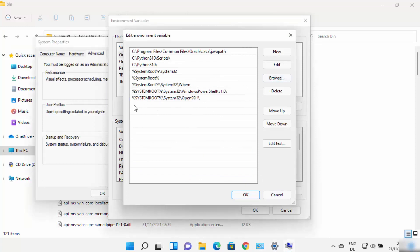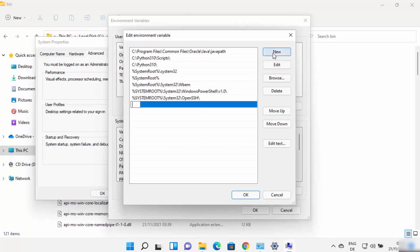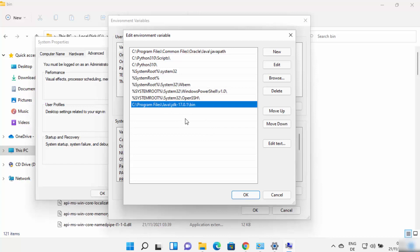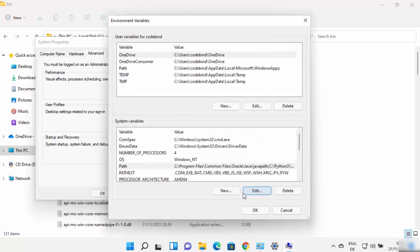Go back to the environment variables window, then double-click or click New to add a new entry. Paste the path — which goes up to the bin folder — and press Enter. This adds the path to your environment variables. Click OK. Your Java PATH environment variable is now set.